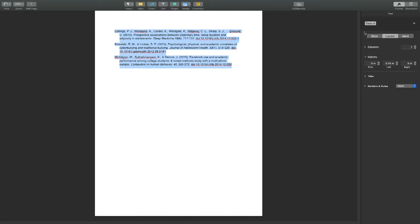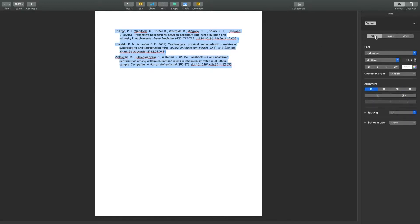To double space in pages, navigate to the style section and under the heading spacing select in the drop-down box double space.